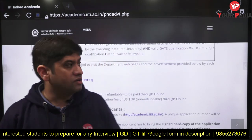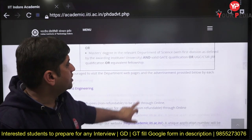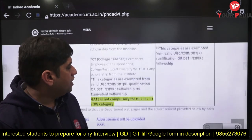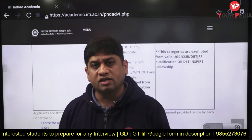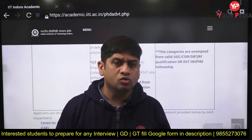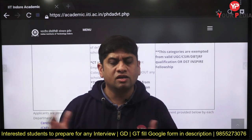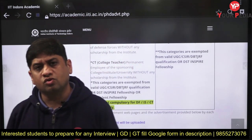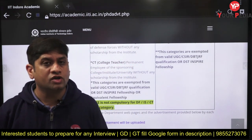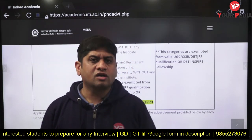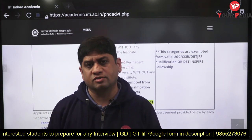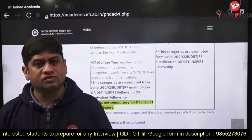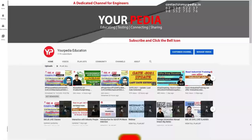IIT Gandhinagar and IIT Indore are among the newer IITs that have released their PhD forms. Until you receive your 2022 GATE score, keep exploring other options. Start filling the forms now and stay tuned for more opportunities. Thank you.